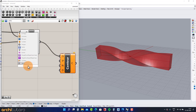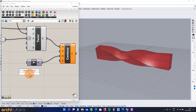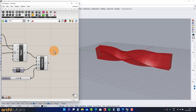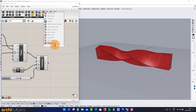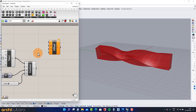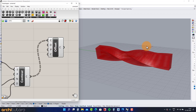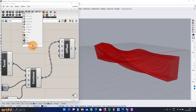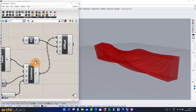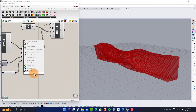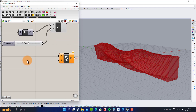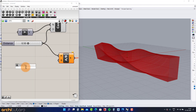Add a Contour component along the Y axis with a number slider. Add an Offset Curve component, set the X-Z plane, then add a Division component with a number slider.